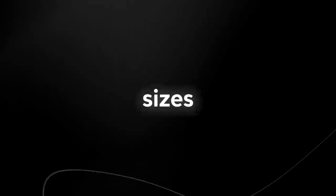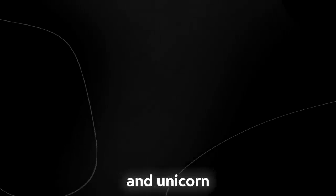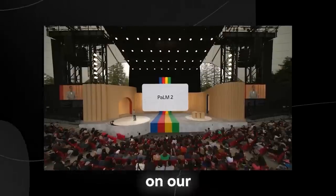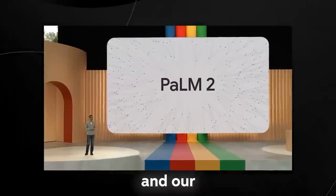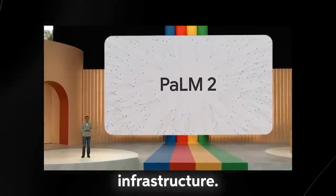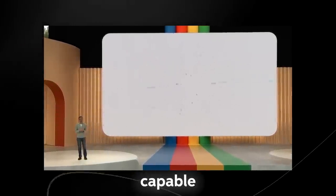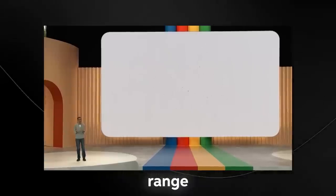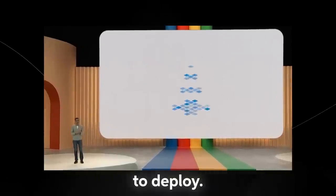Google has stated that we'll be making Palm 2 available in four sizes from the smallest to the largest: gecko, otter, bison, and unicorn. Palm 2 builds on our fundamental research in our latest infrastructure. It's highly capable at a wide range of tasks and easy to deploy.